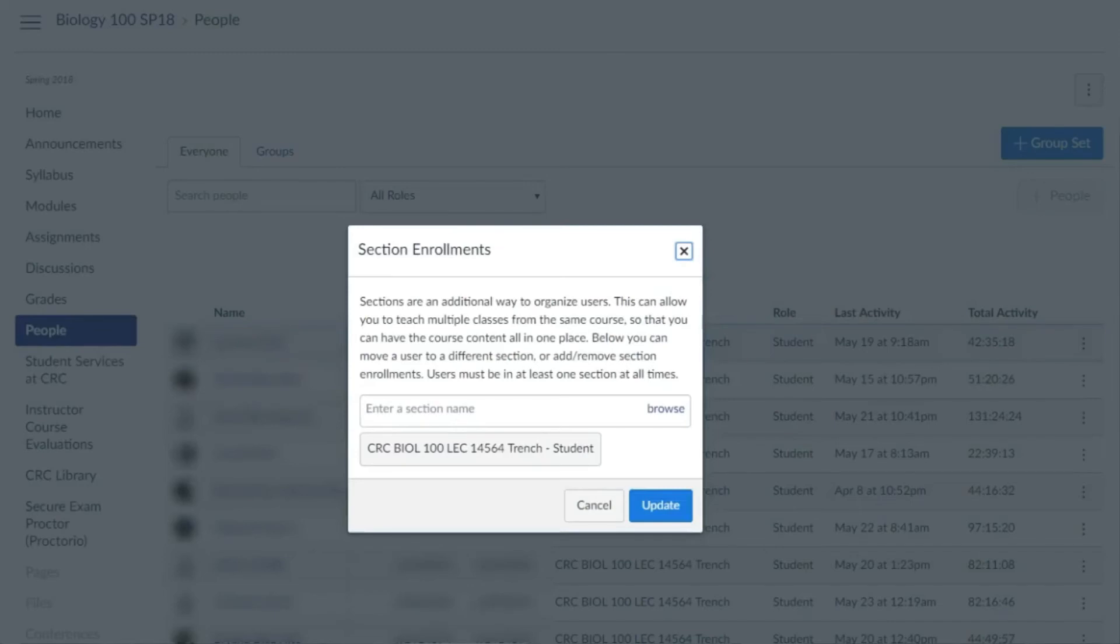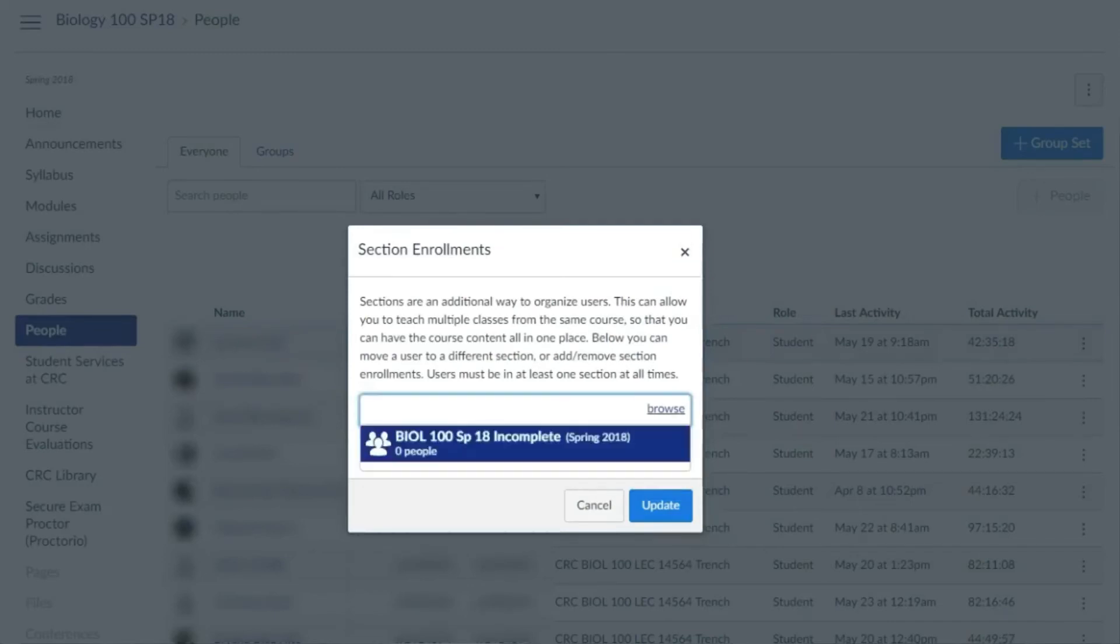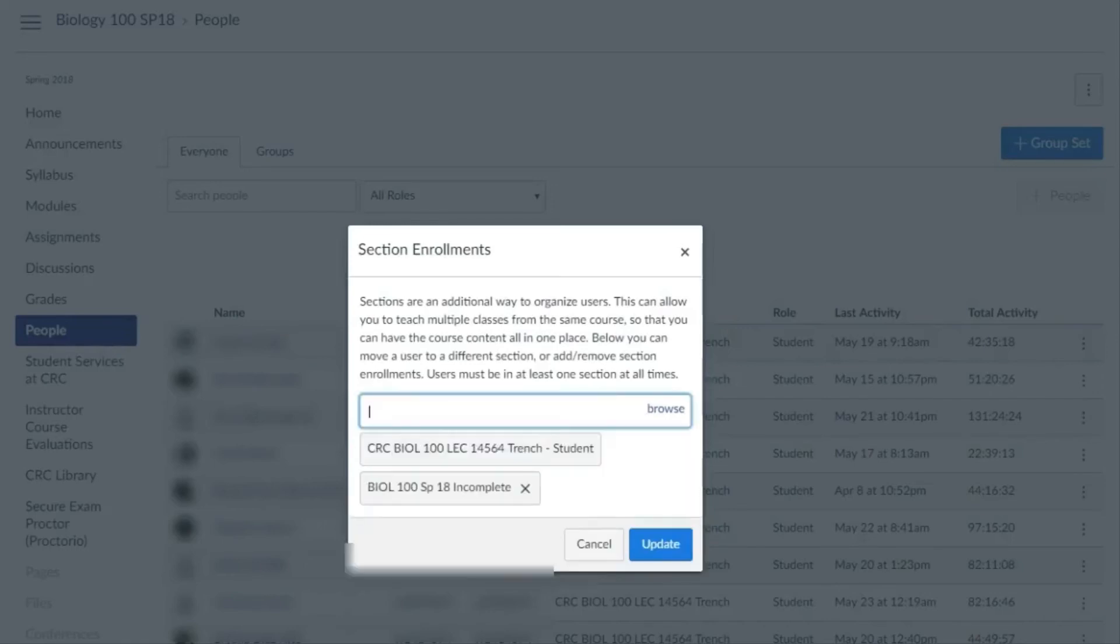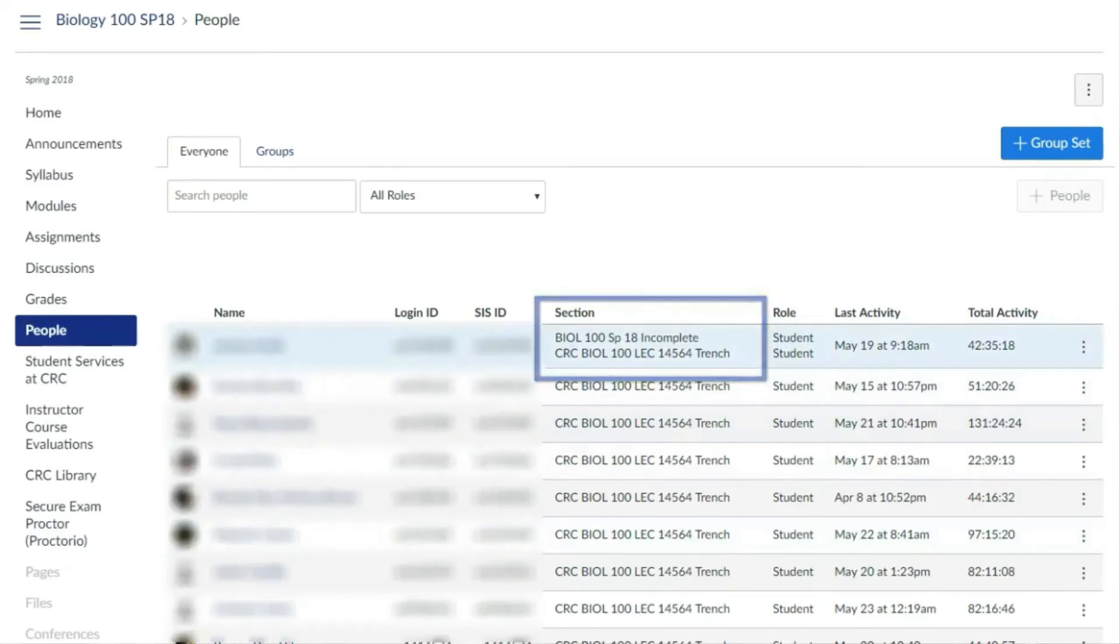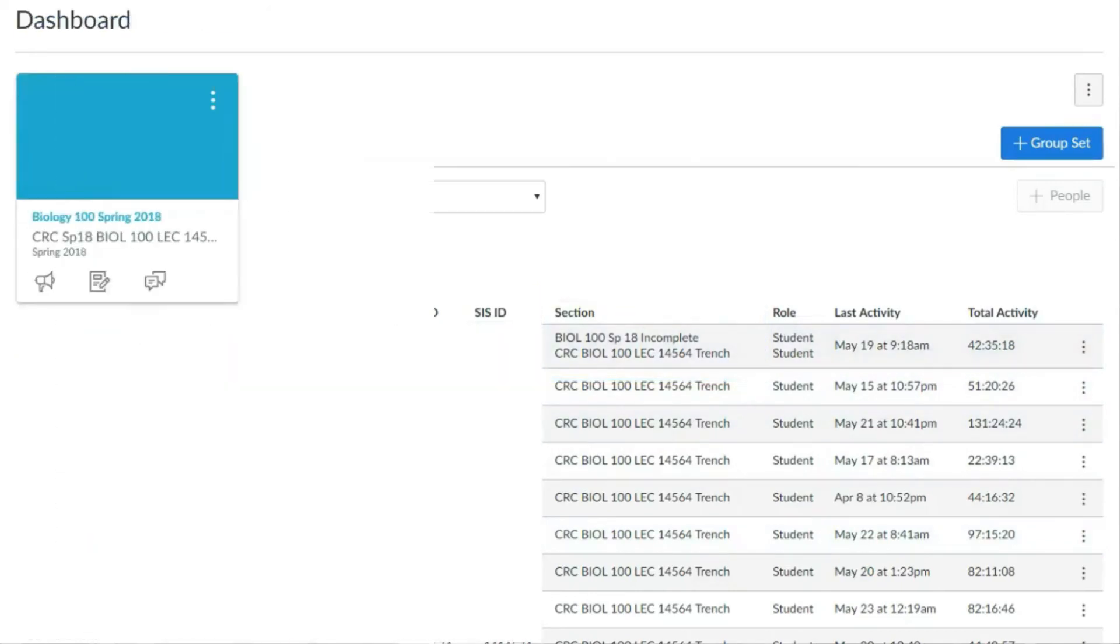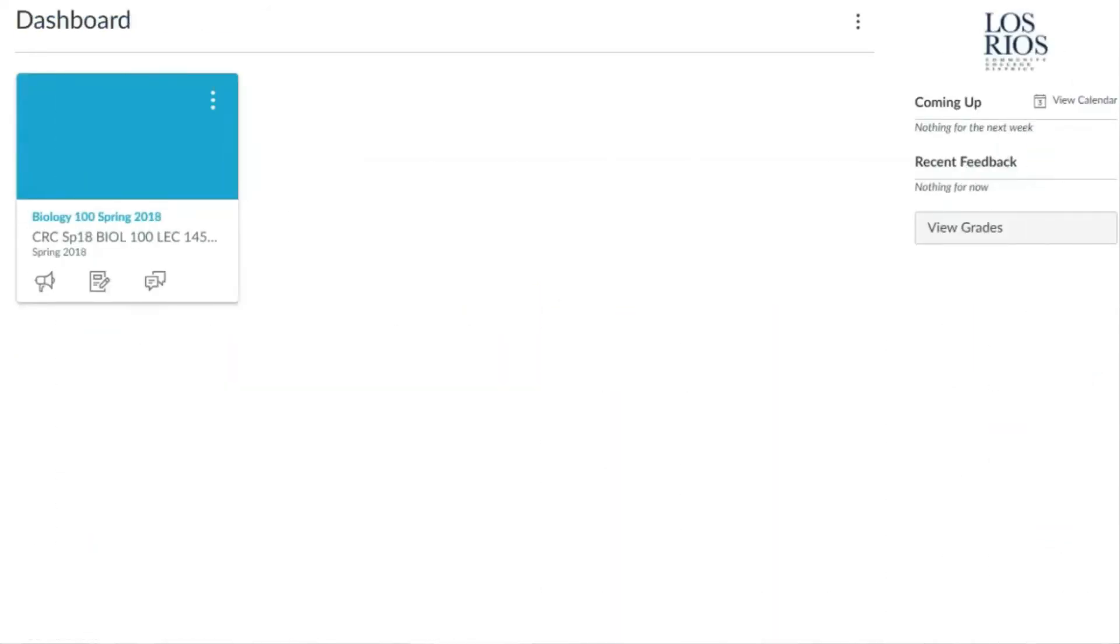Then select the browse link and choose the incomplete section that was created. Select update, and now this student is enrolled in both sections in this course. In this example, the student who received the incomplete grade now sees this course on their Canvas dashboard.